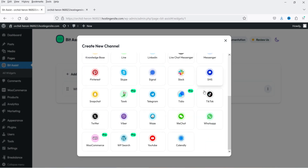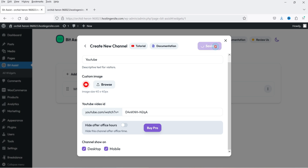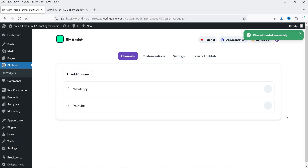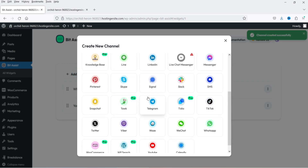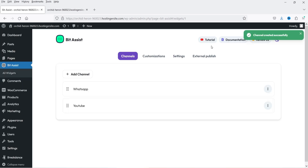Let's try another one — click on YouTube. Here I can add the link or the ID of the video I want to show when someone clicks on it. I'm going to add the ID of the YouTube video. If you do not want this channel on mobile devices you can simply pre-disable it from here. Click Save. Now let's click on Add Channel and try Twitter — here you can add your Twitter ID and click on Save.